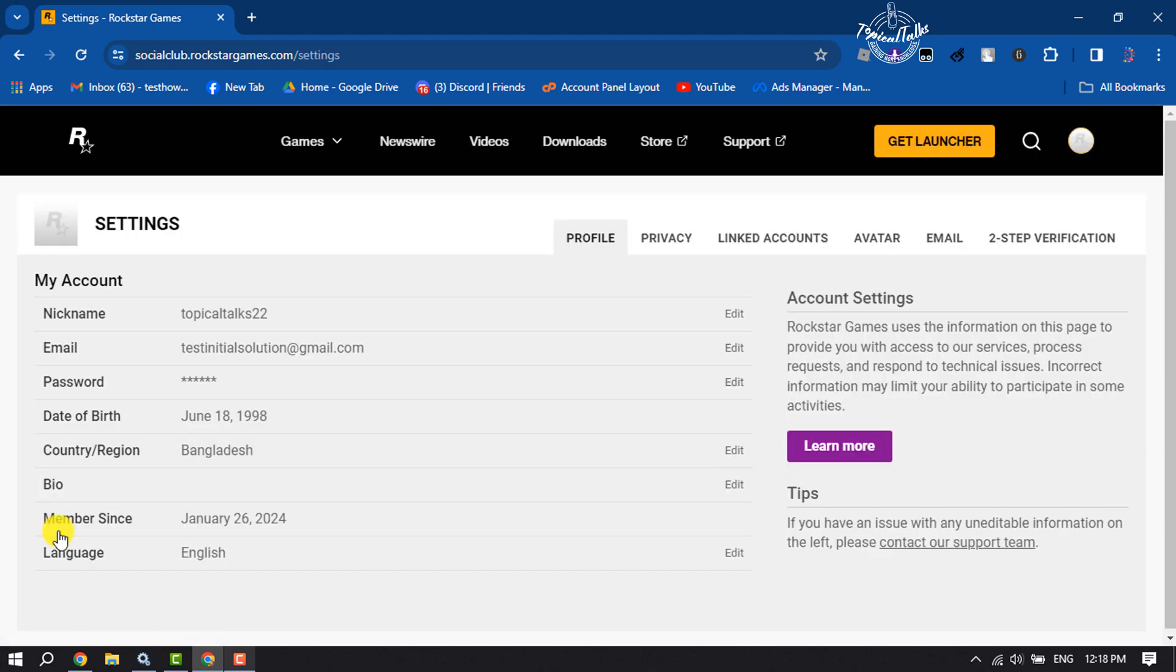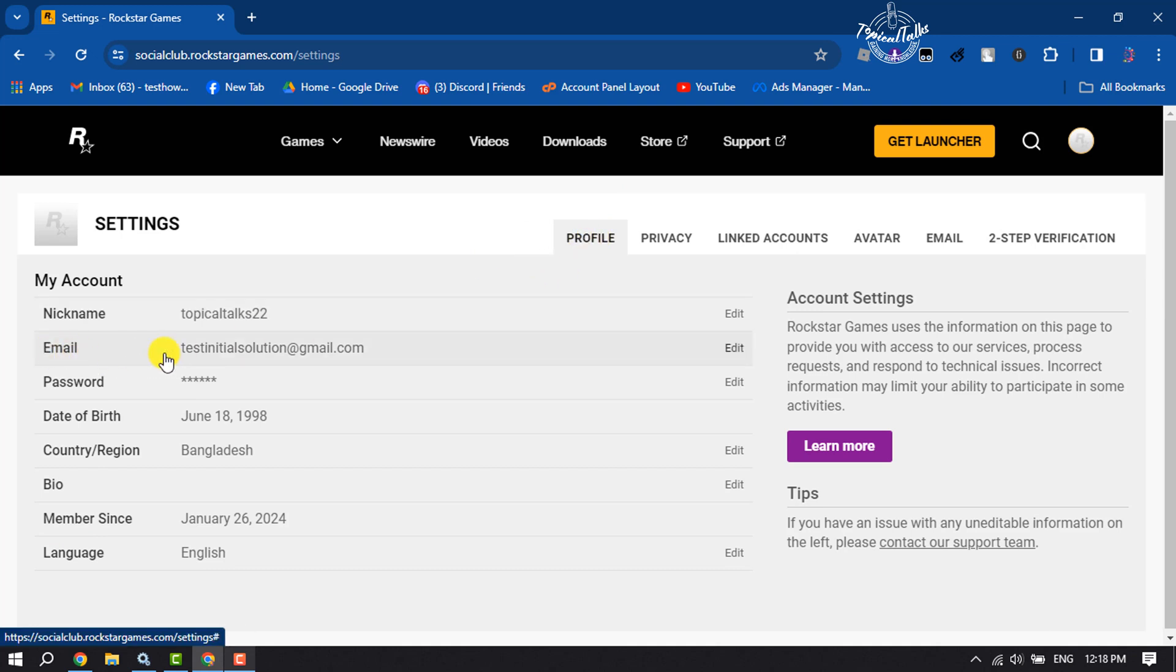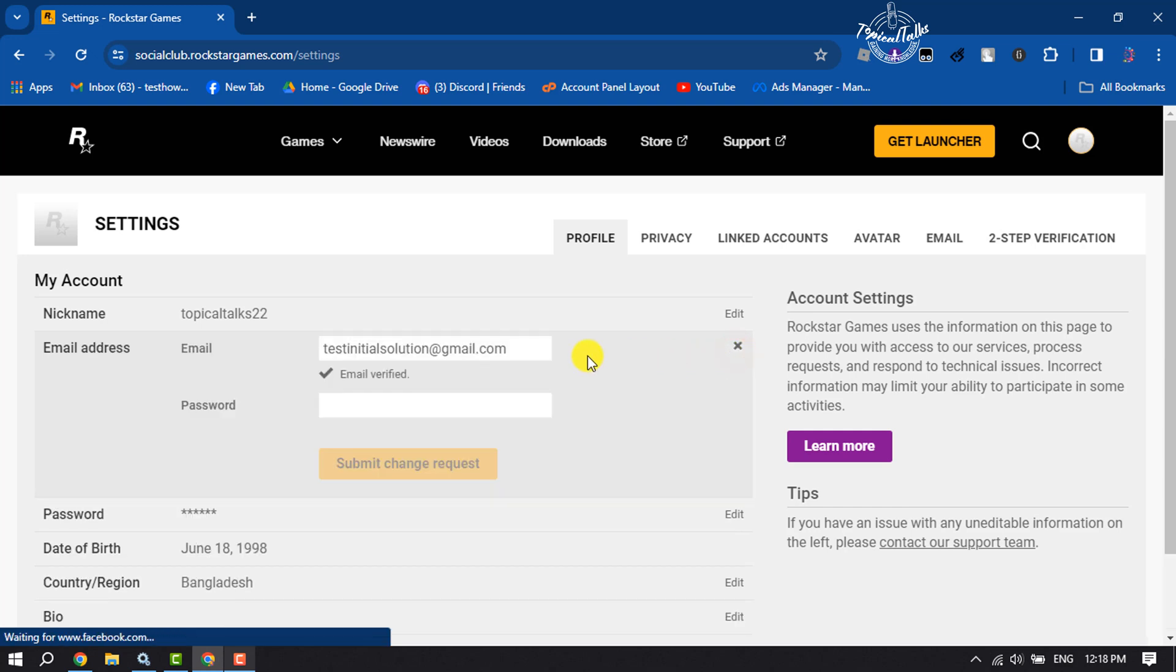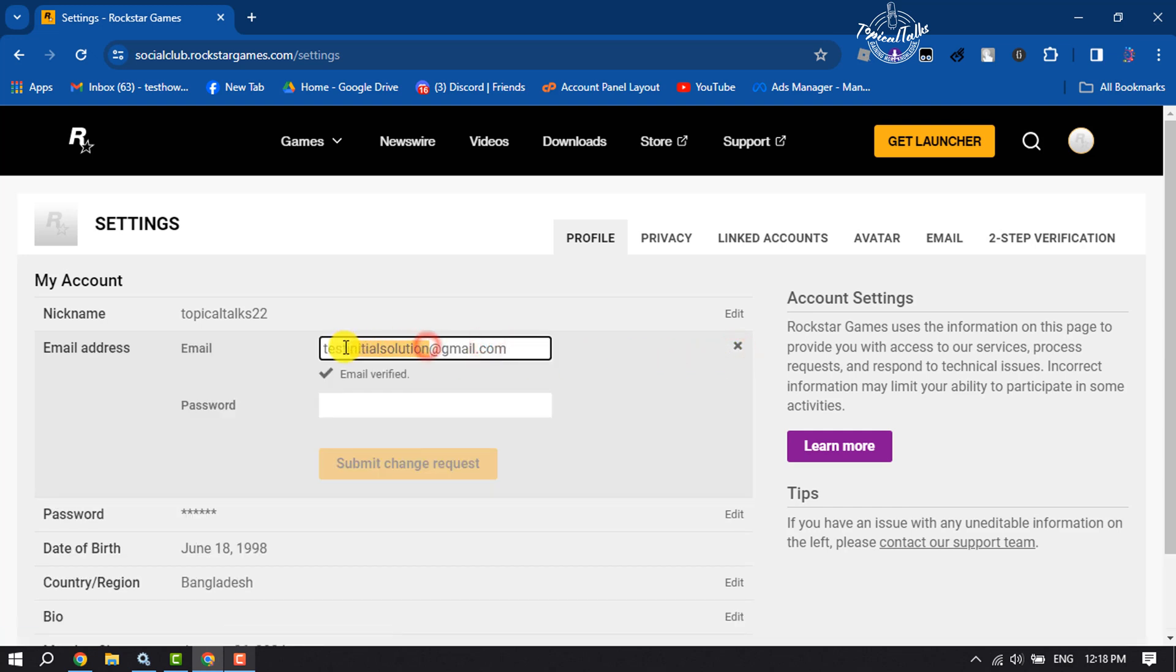Once you are in your Social Club account settings page, make sure to select profile. Here you will get your email address. To change it, click on edit and now you can easily change your email address.